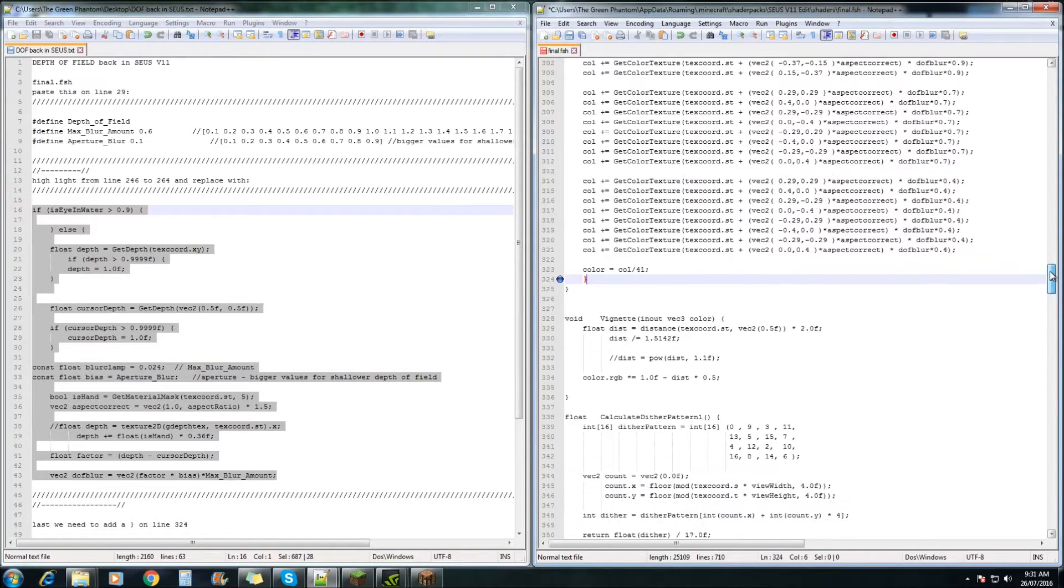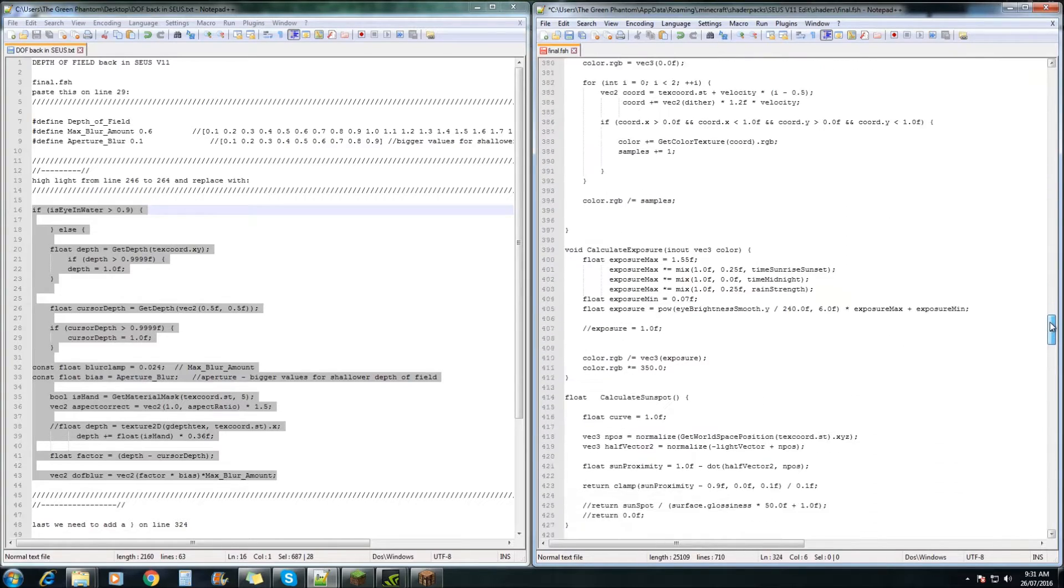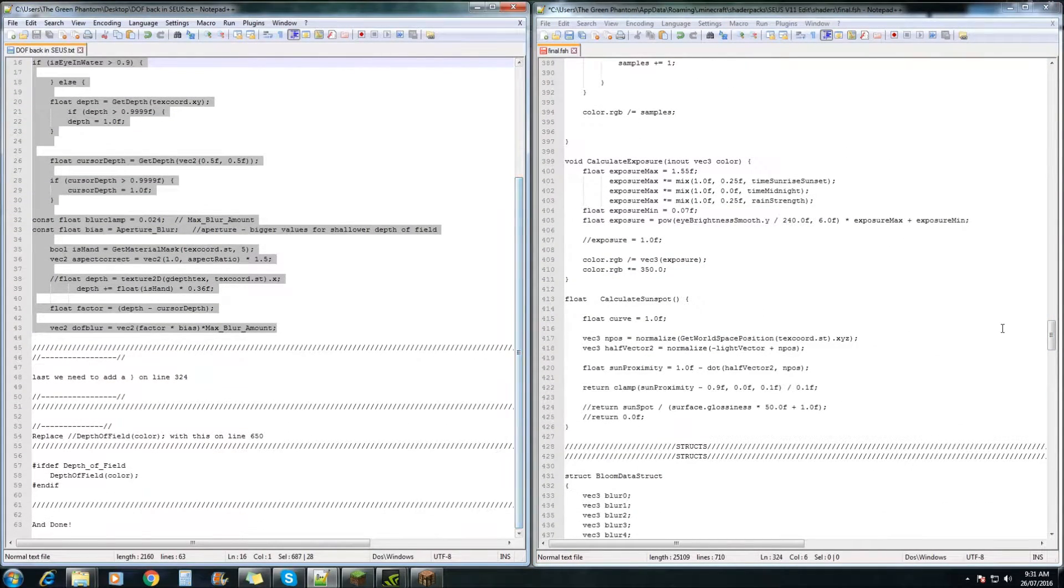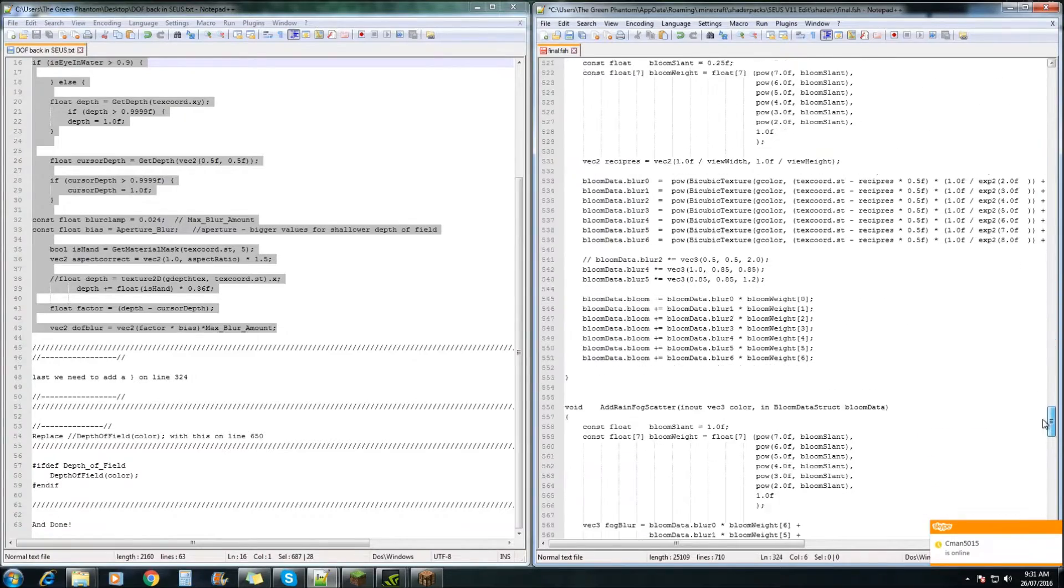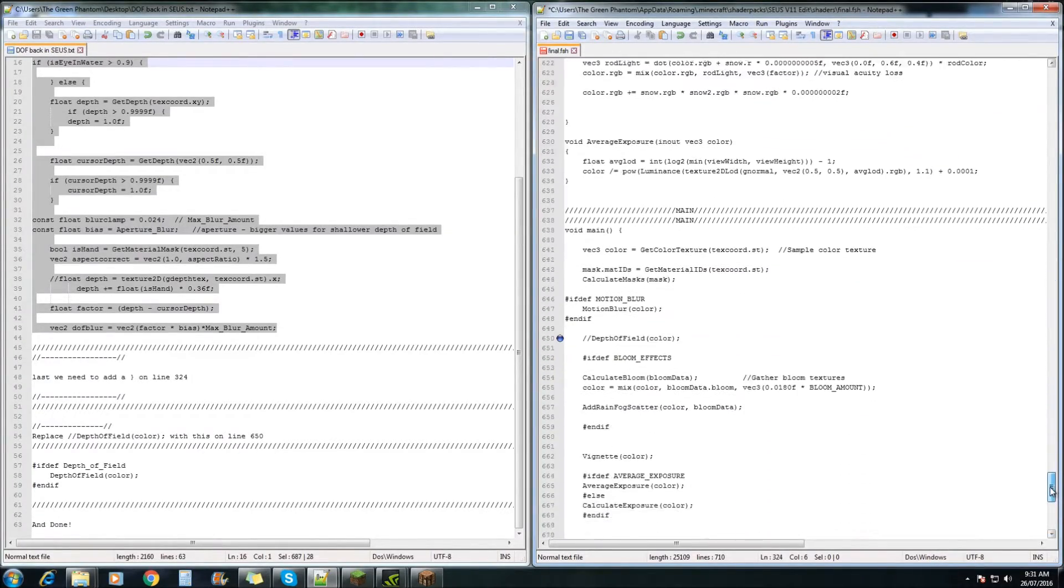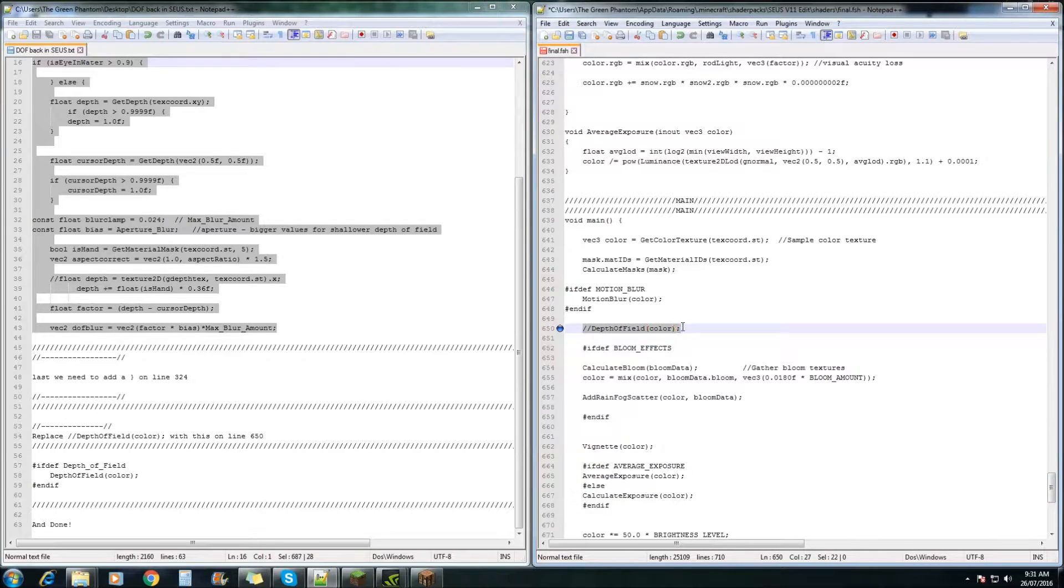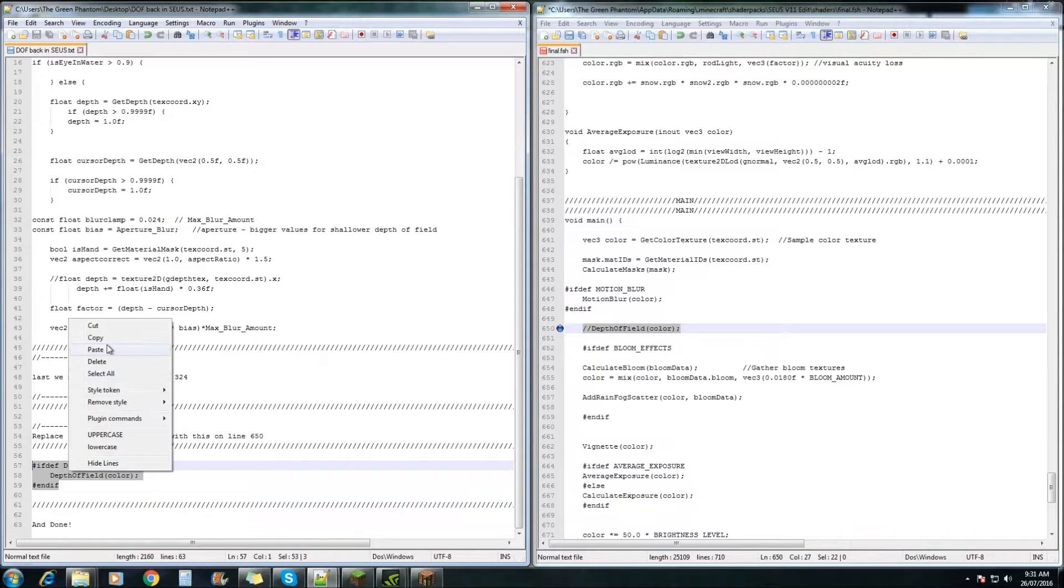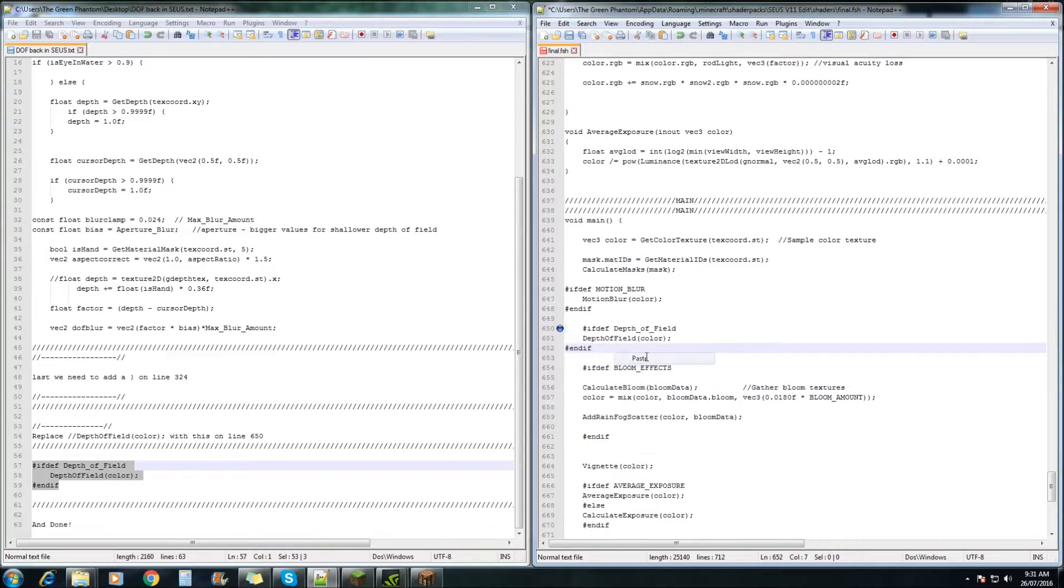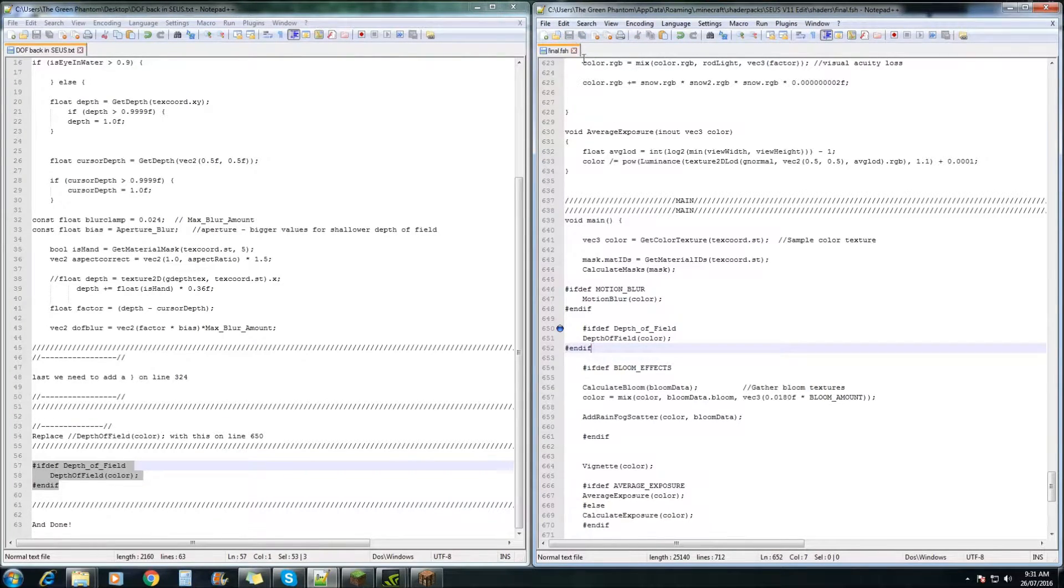Lastly, we need to come down to line 650, and we need to highlight this line here and replace it with this one just here. Go copy and paste. Once you've done that, you can hit save, and we can go check it out in Minecraft.